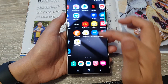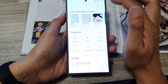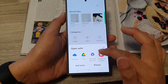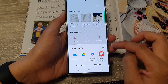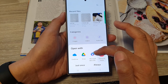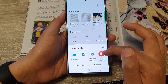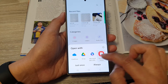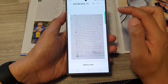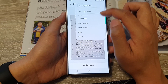Go to your home screen and open up the Files app. Tap on the file you just recently saved. You can open it with OneDrive, Google Drive, Microsoft 365, or Samsung Notes. I'm going to choose Samsung Notes to open up my PDF document.